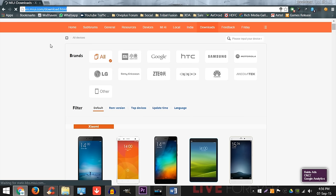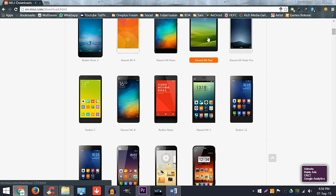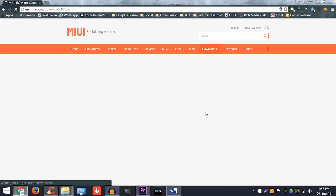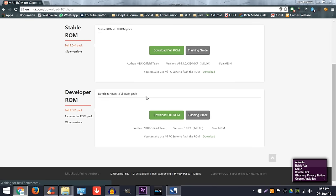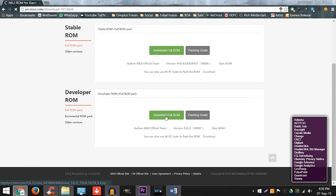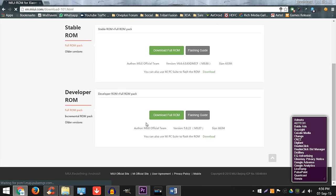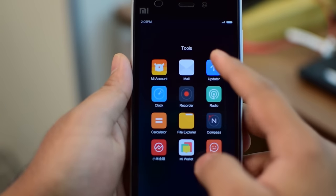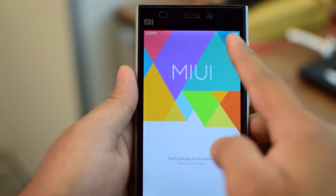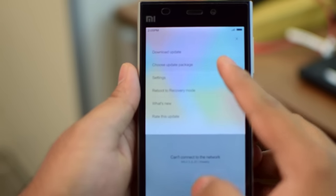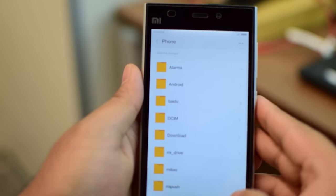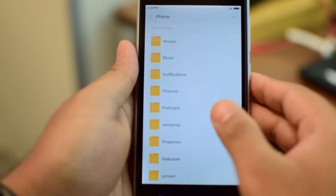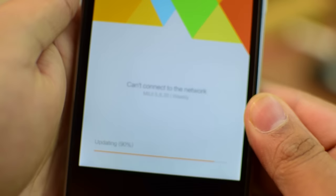If you don't have MIUI 7 already, it's pretty simple to install. Just go to en.mui.com and go to the download section. Select your device and click on the download full ROM of the developer version. It will say MIUI 7 right here. So just download that, put it on the root of your device and go to the updater app and click on the menu. And select choose update package and scroll down and locate the downloaded package and that's about it.